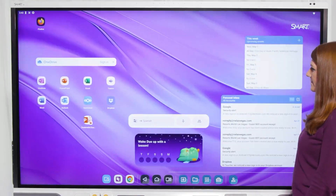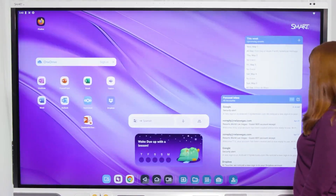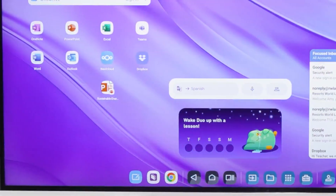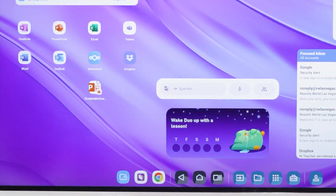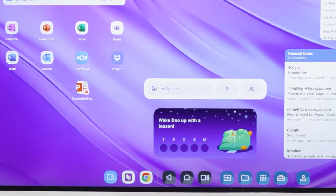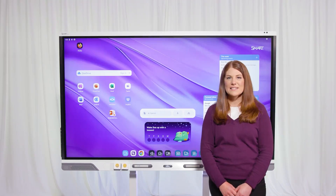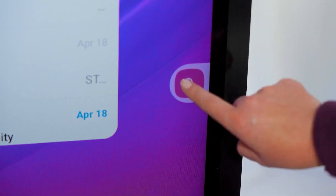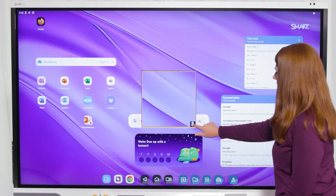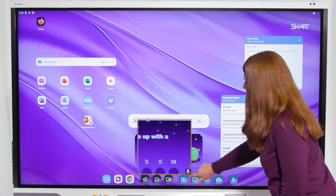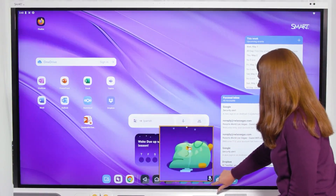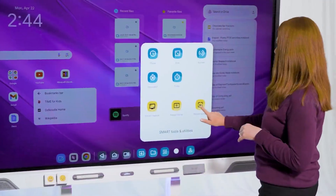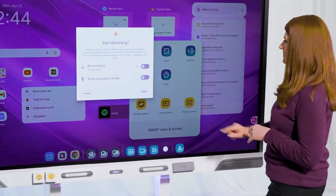I can also swipe sideways for even more space to add additional apps and widgets, like the Microsoft Office app, my calendar, and my email. My profile saves my settings, so I can turn on tools like magnifier and select-to-speech features, key tools for my inclusive classroom.